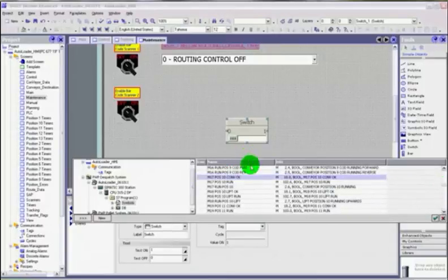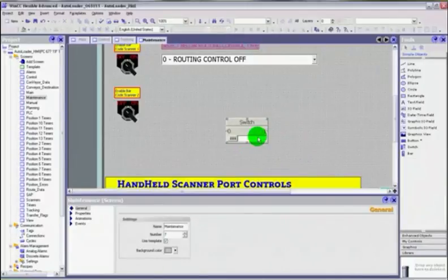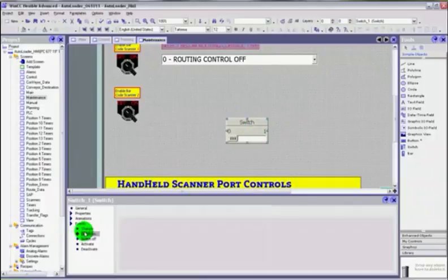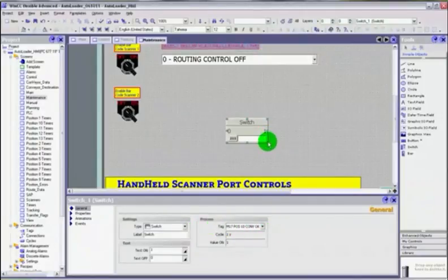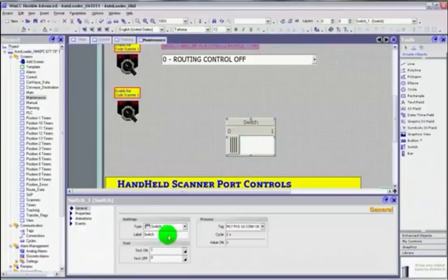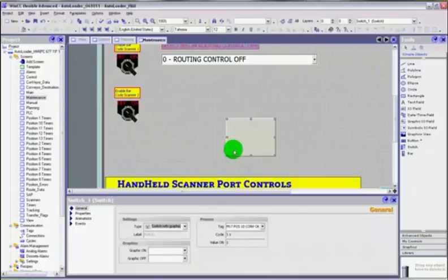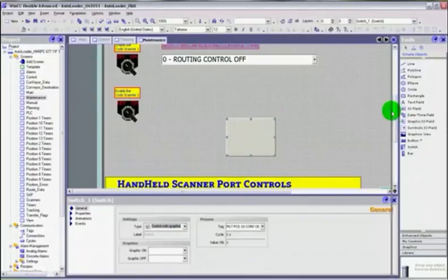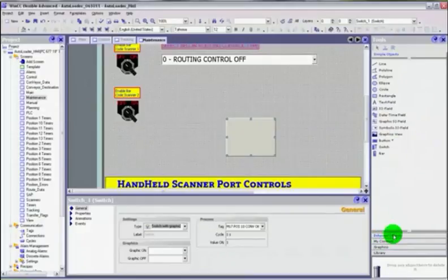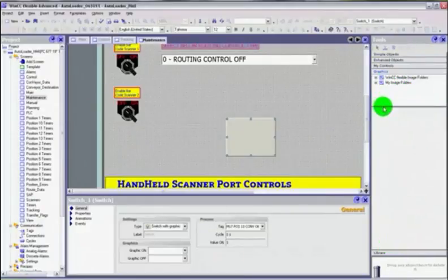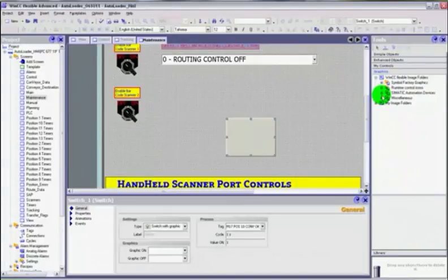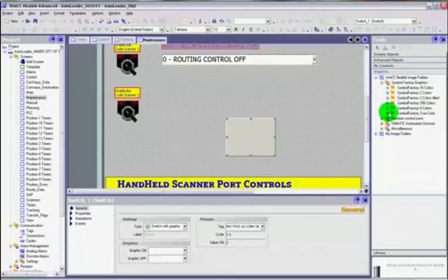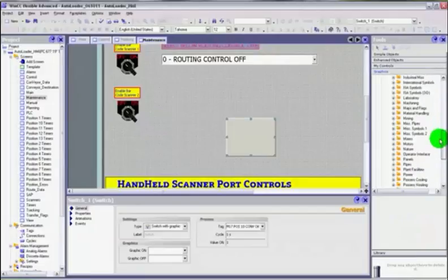We've got the switch on, switch off. We can set those bits, and the process tag would be for enabling that. And we can put a switch with text, or with graphic. If I go with graphic, then what I can do is go to my simple graphics. And what I can do is select, let's find true colours, 3D push buttons, I don't know, switches, might be under push buttons.